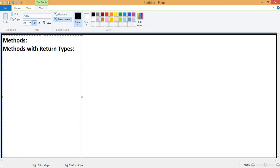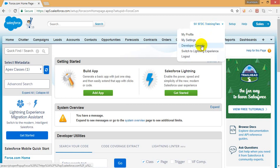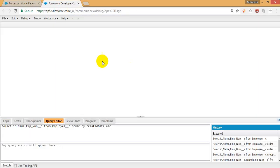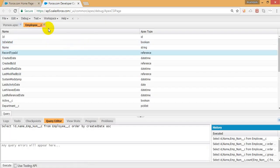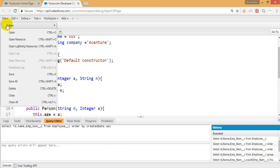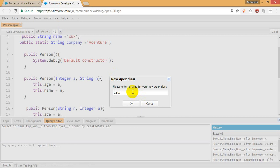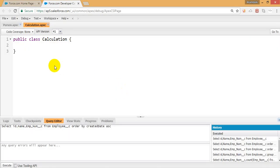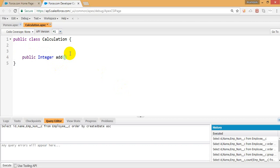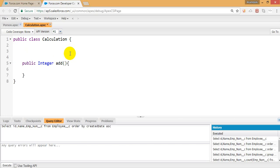Okay, methods with return types. Here let me create a new Apex class called 'Calculation'. I'm not going to declare any variables here. I'm just writing methods — public, and the return type is integer, method name 'add' of two numbers.